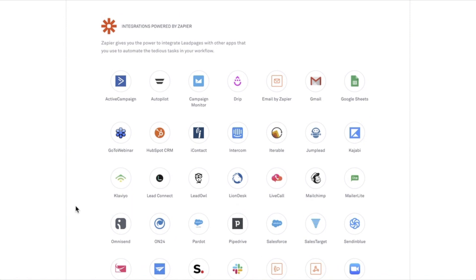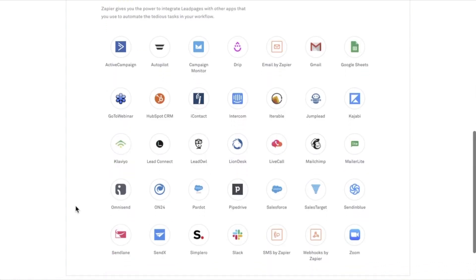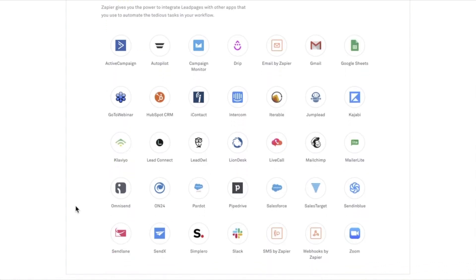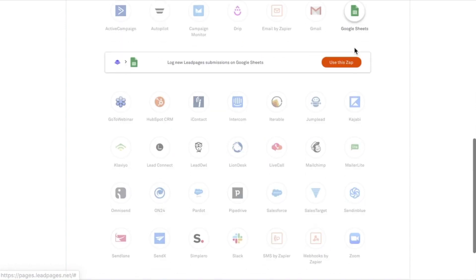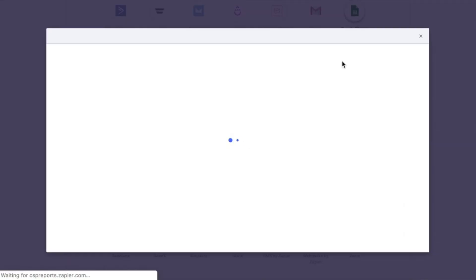Now we're going to see several pre-designed Zaps here. If the service that you're using is not a pre-designed Zap listed here, that's okay — you're still able to create a Zap if that application is available within Zapier's system; you just need to head into Zapier itself to do so. In this case, I'm going to be using Google Sheets and there is a pre-designed Zap here, so I'm going to use that.